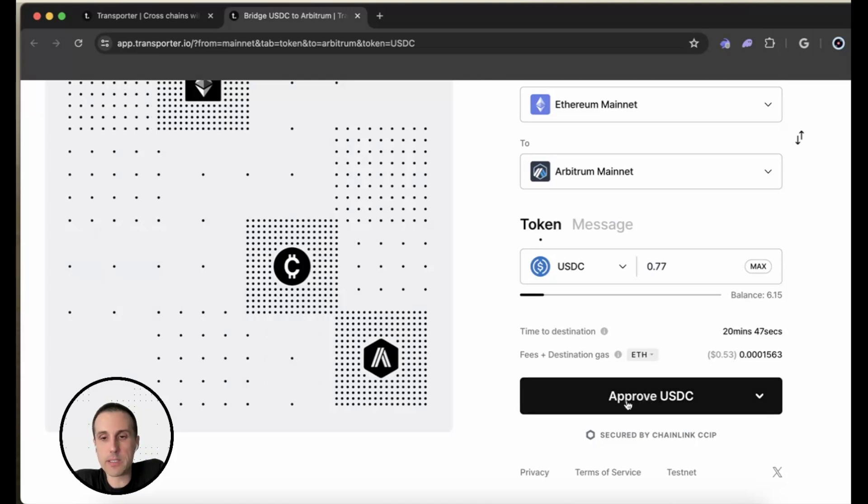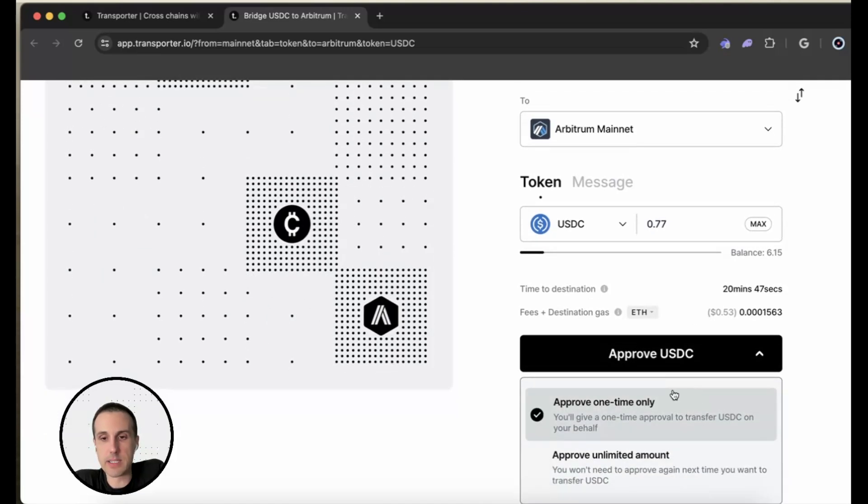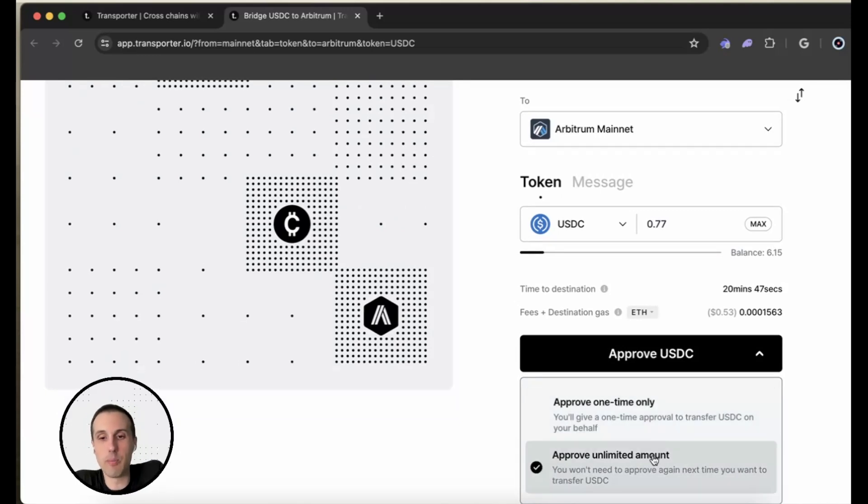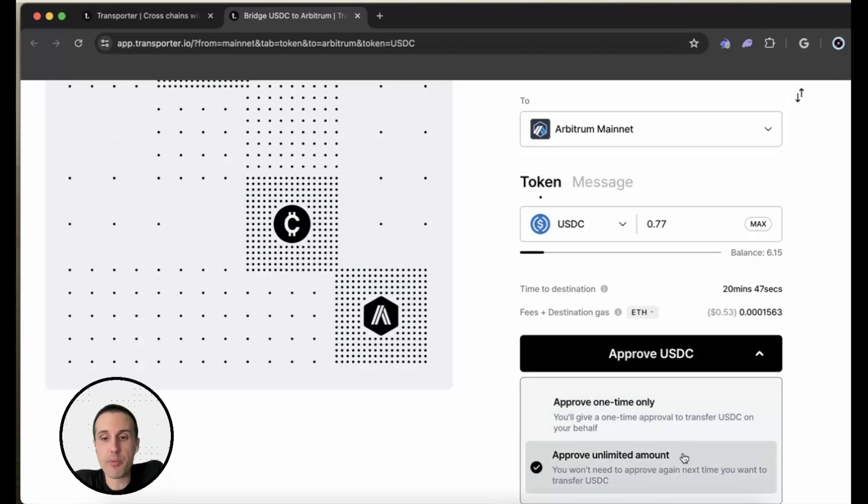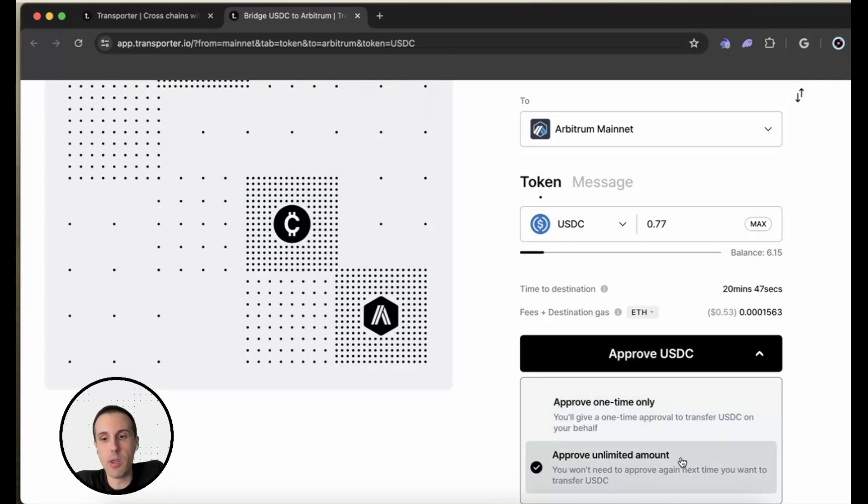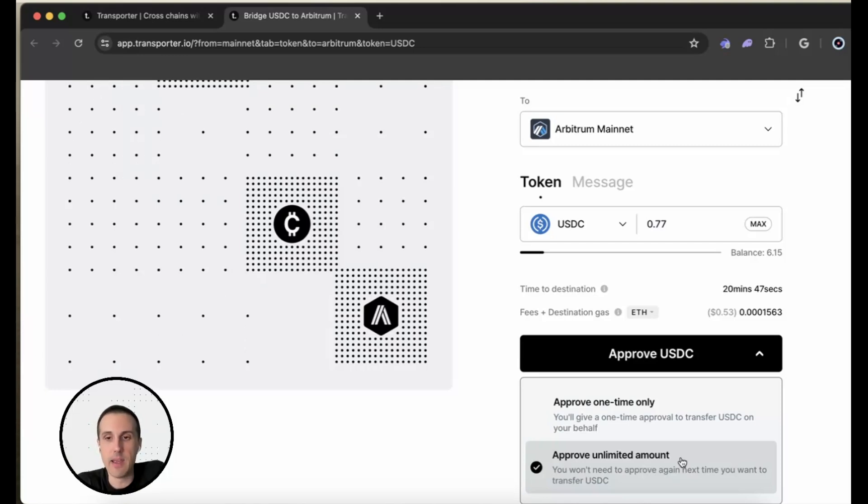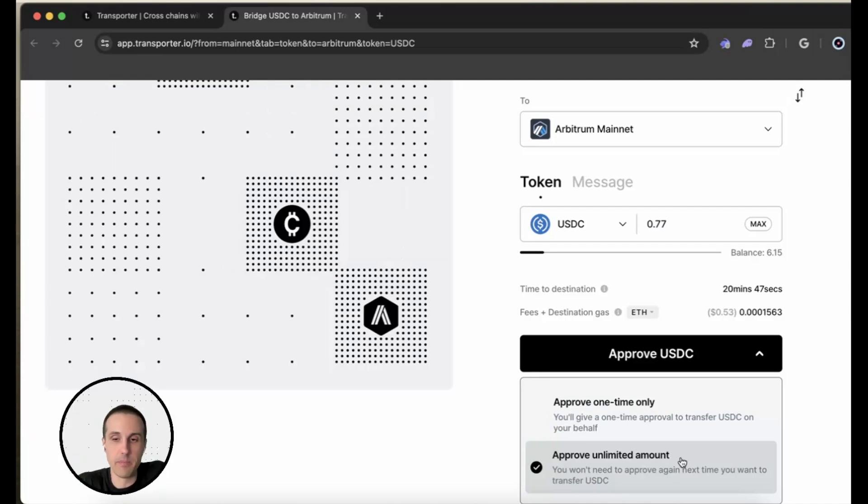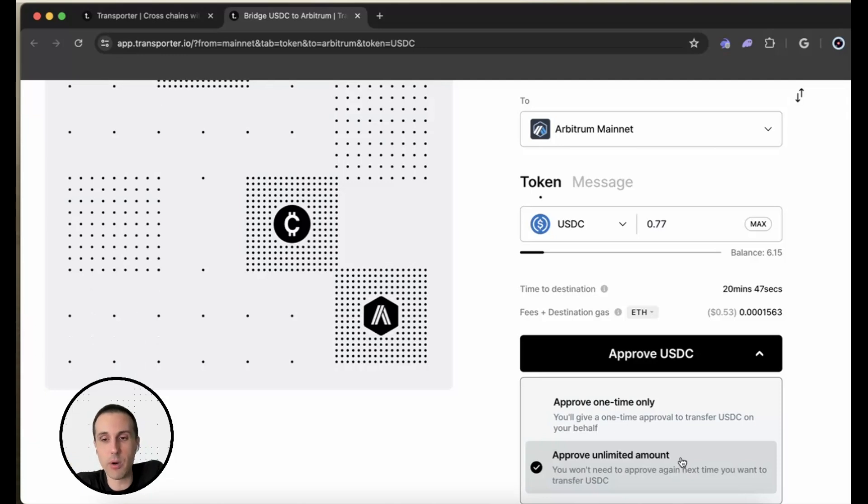I will first approve the USDC transfer. And I can see there's two options here. The first is to do this as one time only. And then the second is to approve an unlimited amount. Now, if I approve an unlimited amount, that's going to mean that it will have access to my wallet so that the next time I come to this site and I want to transfer again, I don't have to approve the amount that I'm sending. Overall, I'll just have to hit send and then press the button to get that transaction through as I'm paying for gas.